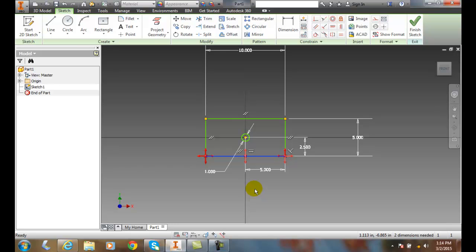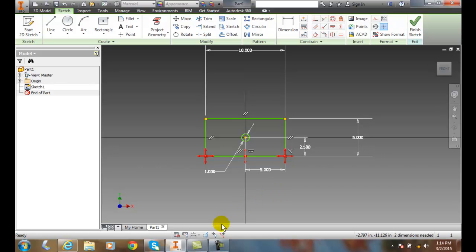But I can also do that, I can show all the degrees of freedom.